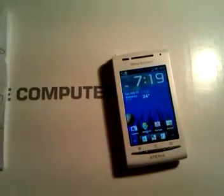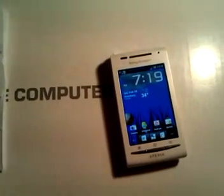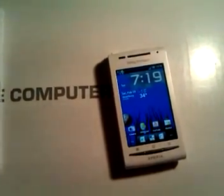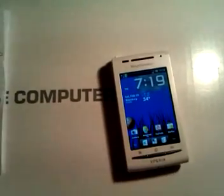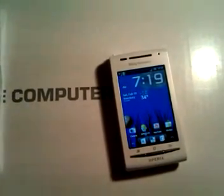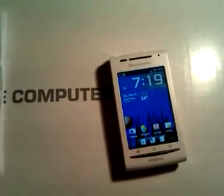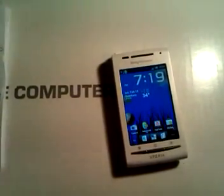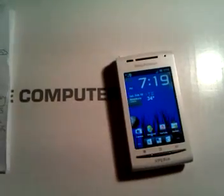OK, this video is going to be on how to install XRecovery onto the X8. Please make sure your phone is rooted. If your phone is rooted, you're good to go. If your phone is not rooted, it's a no go.